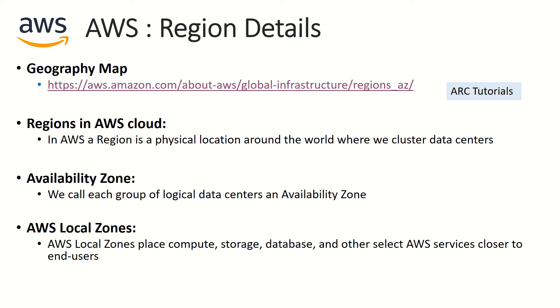There is also something called AWS Local Zones. AWS Local Zones place compute, storage, database and other AWS services closer to end users. This is the important thing to remember. Let's say if you are building a data transfer service, let's say file sharing service or something which you require data to come inside some other region.